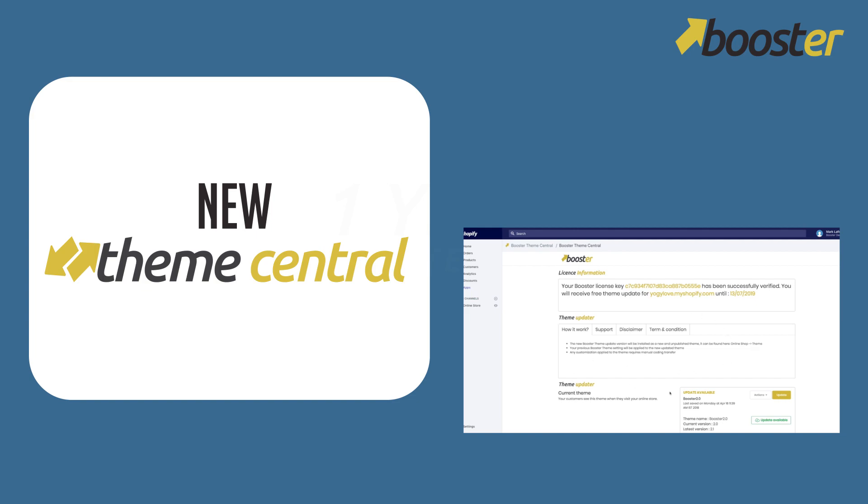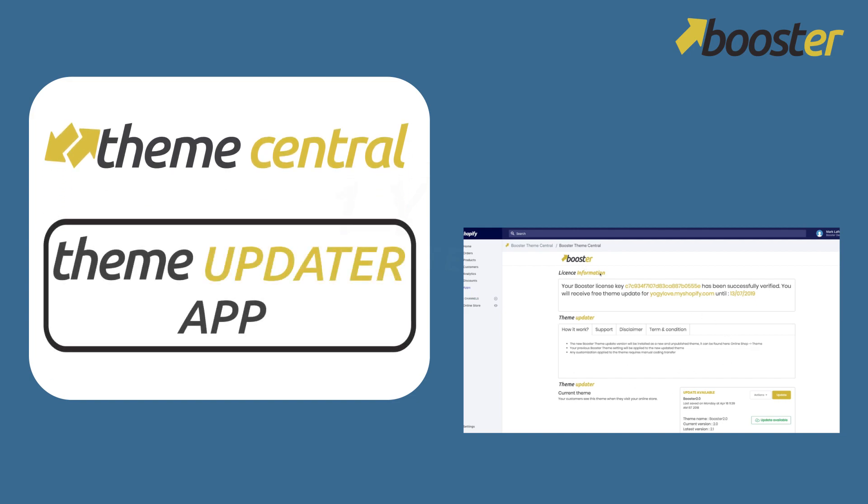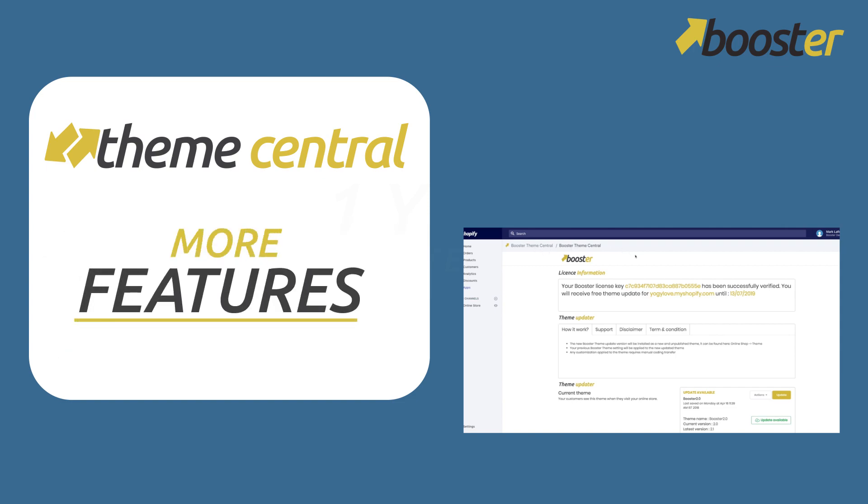So inside Theme Central is the Theme Updater app. There's going to be more features in the Theme Central - that's going to be the place where all the new features from Booster Team are coming out.